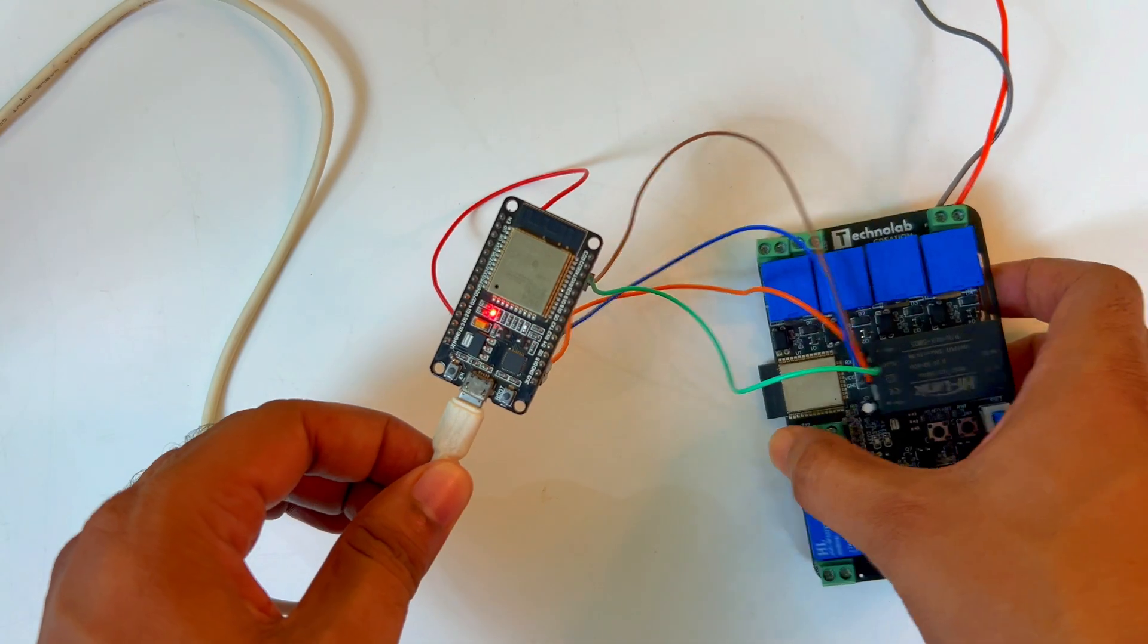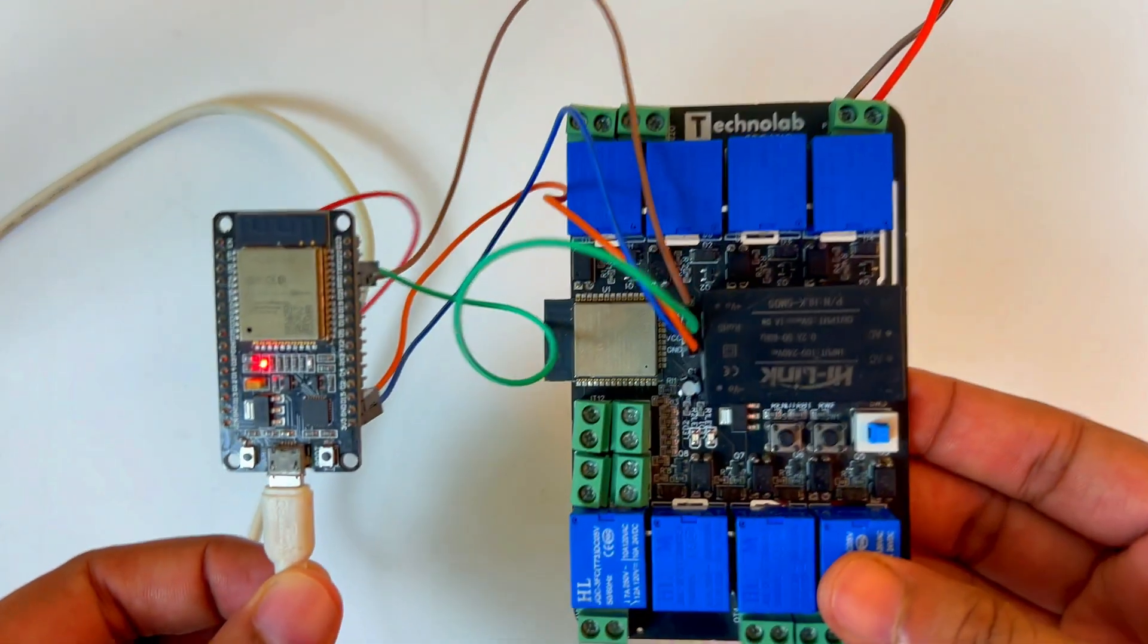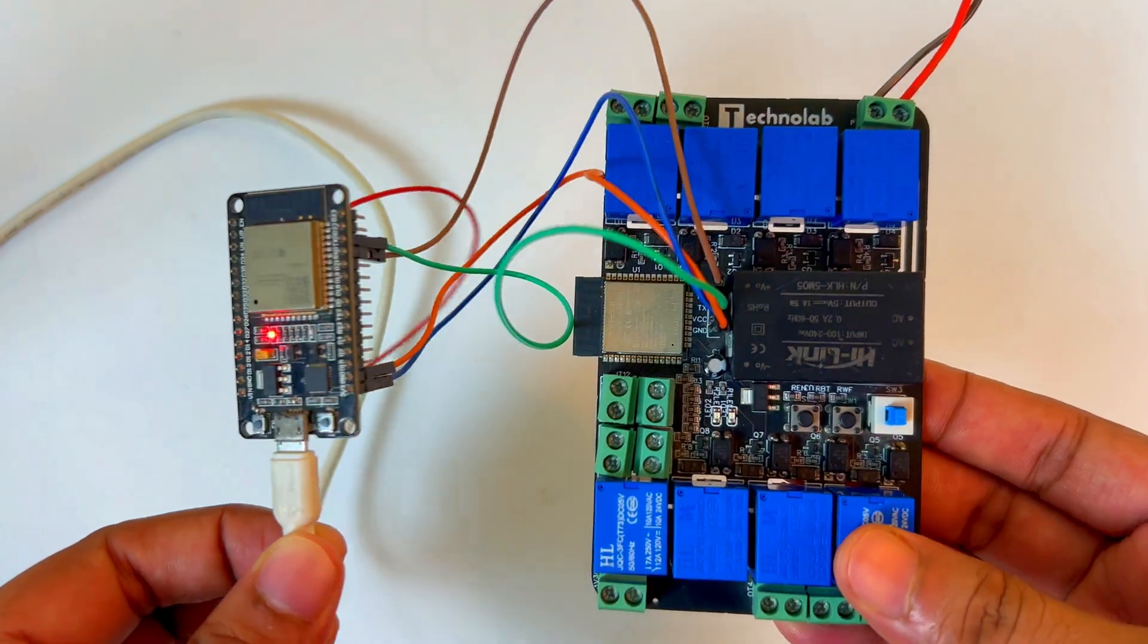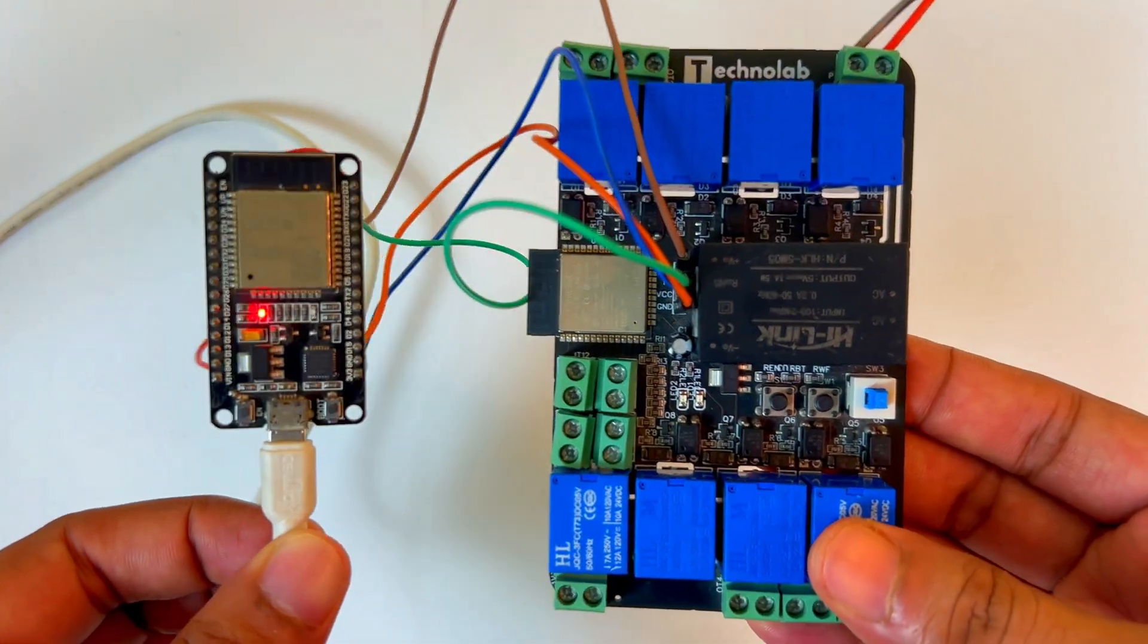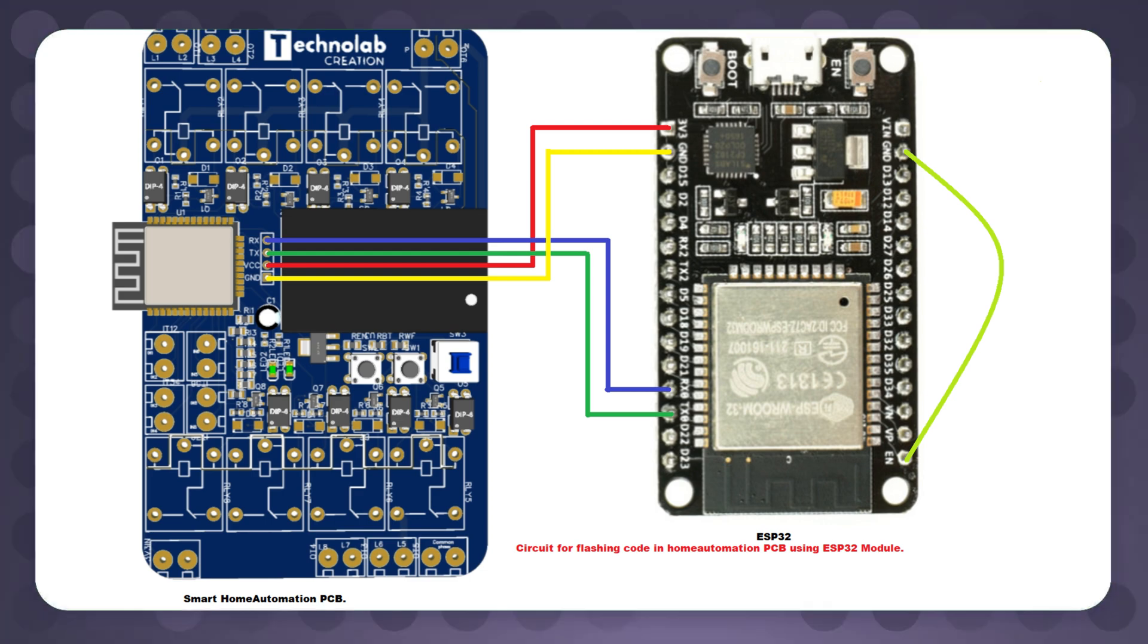To flash the code into this home automation PCB, I am going to use this ESP32 development board. Connect the PCB with the ESP32 development board as per this connection diagram. Now let's move to the coding part.